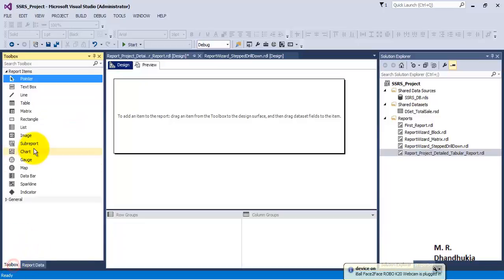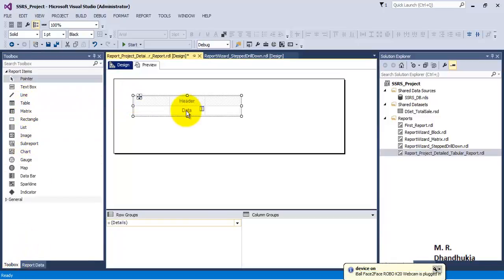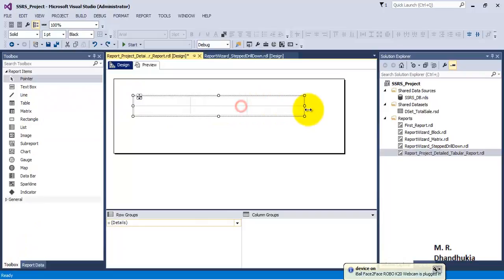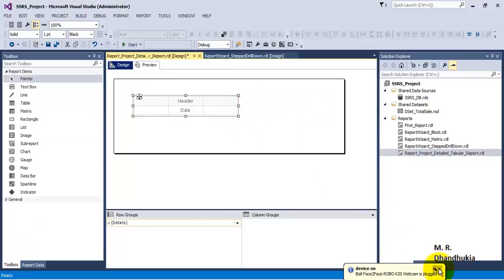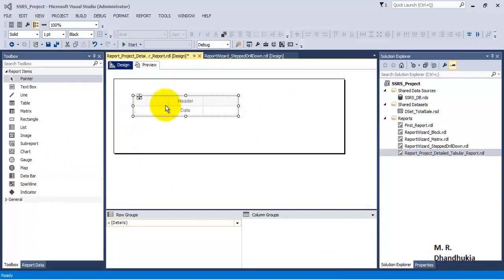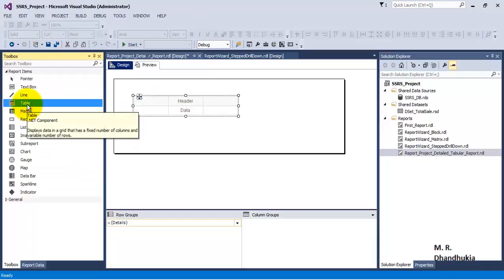If you go to the Toolbox, you can add a table to our report. To create a tabular report from scratch we add a table; if you want to create a matrix report, you would add a matrix. In this case we have added a table.